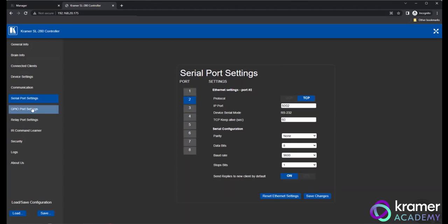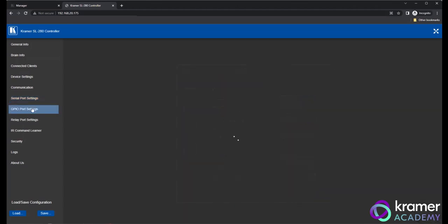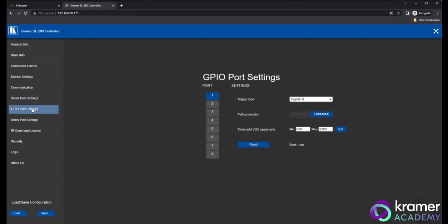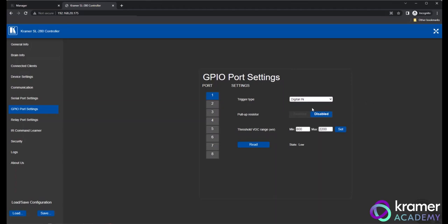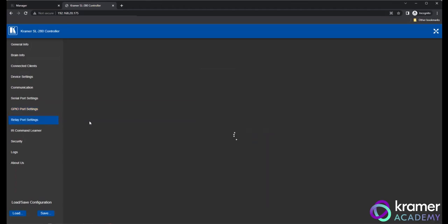Next, click on GPIO Port Settings in the menu. Within the GPIO option, we can set our trigger type and voltage thresholds. Click on Relay Port Settings in the menu to review the port settings. The GPIO and Relay settings are internal for the ports on the SL hardware.